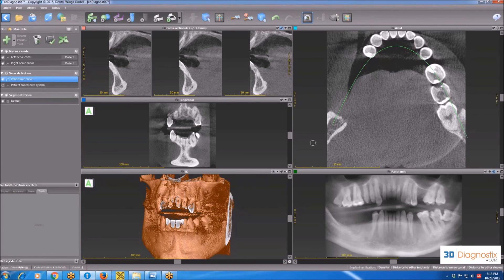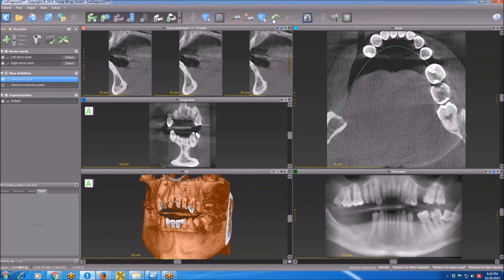And now we are done with the explanation of the user interface and icons of the software. In the next video, we are going to start planning a case.